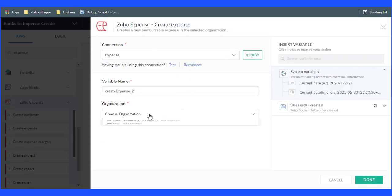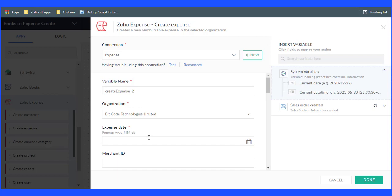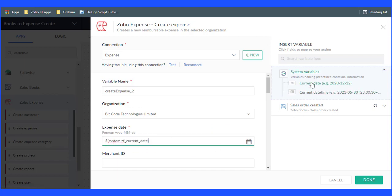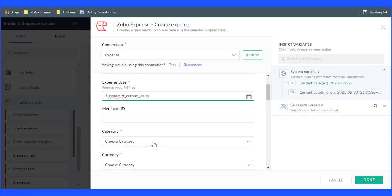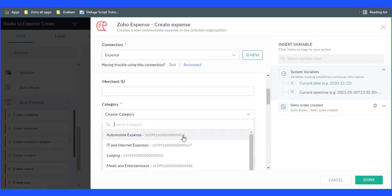Now select your organization then enter the mandatory fields: Expense Date, Category, Currency, and Amount, then click on the Done button.